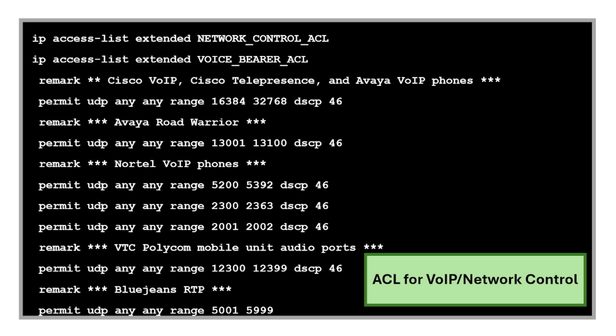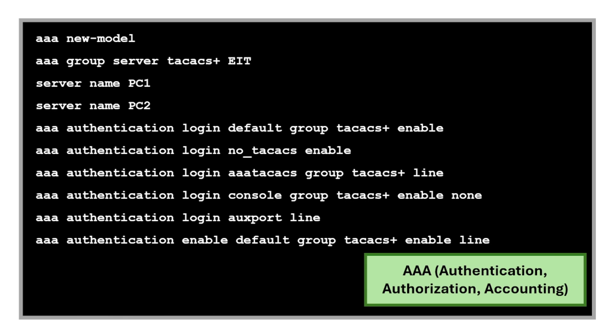We also have a lot of commands for access lists, and these are specifically for voice over IP or network. These extended access lists allow UDP traffic in specific port ranges used by voice over IP and other telecommunications commands.